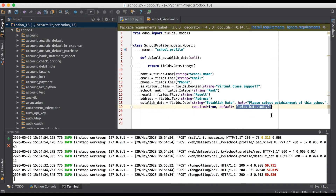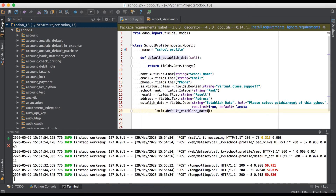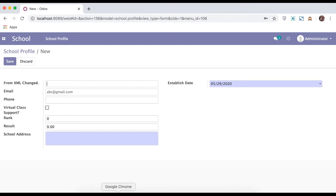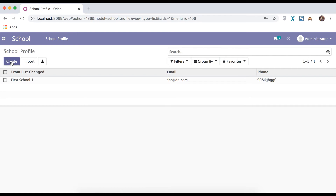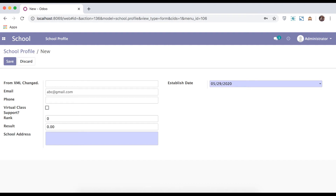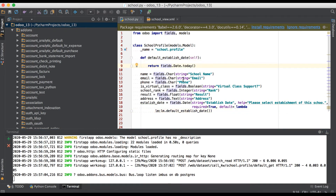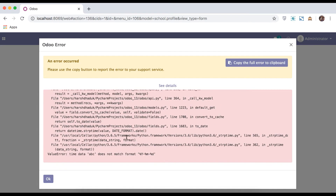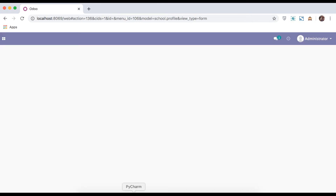Here we have to use the lambda keyword — I hope you have a good idea about lambda. Restart the service, then click on create. You can see the default date format appears. If you return something like 'abc' instead and refresh, Odoo will throw an error because 'abc' does not match the date format.